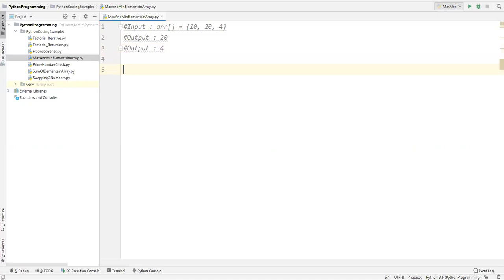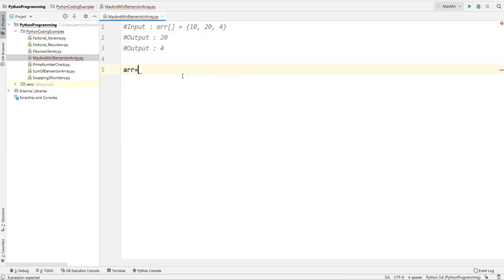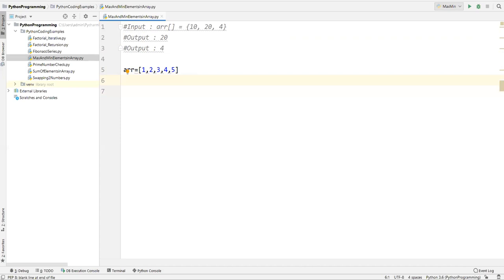For that, first I'll create an array variable — let's say arr equal to some values: 1, 2, 3, 4, 5. I want to find which one is the maximum value inside this. The first approach is a logic approach — I'll show you how we can write the logic for this.